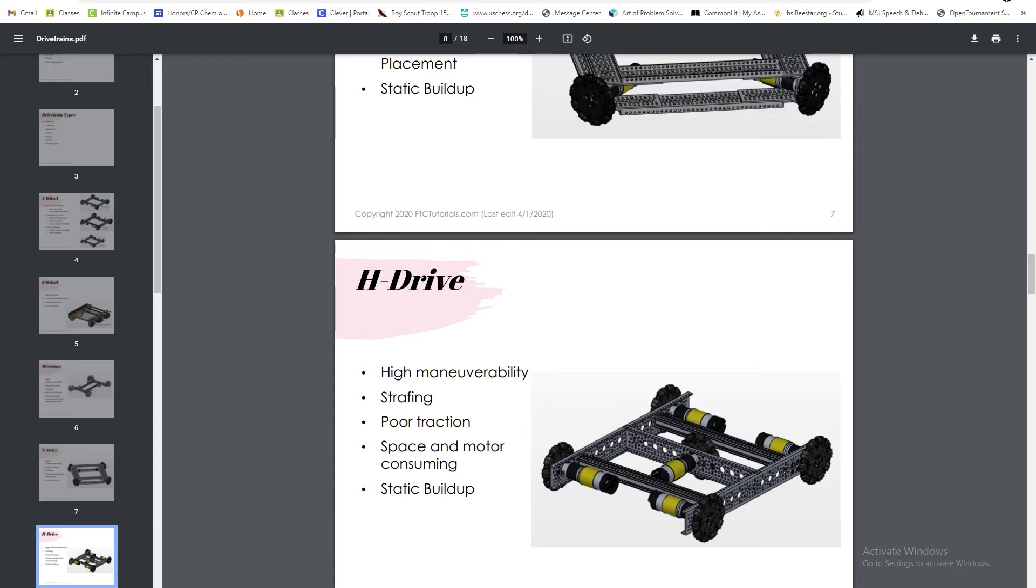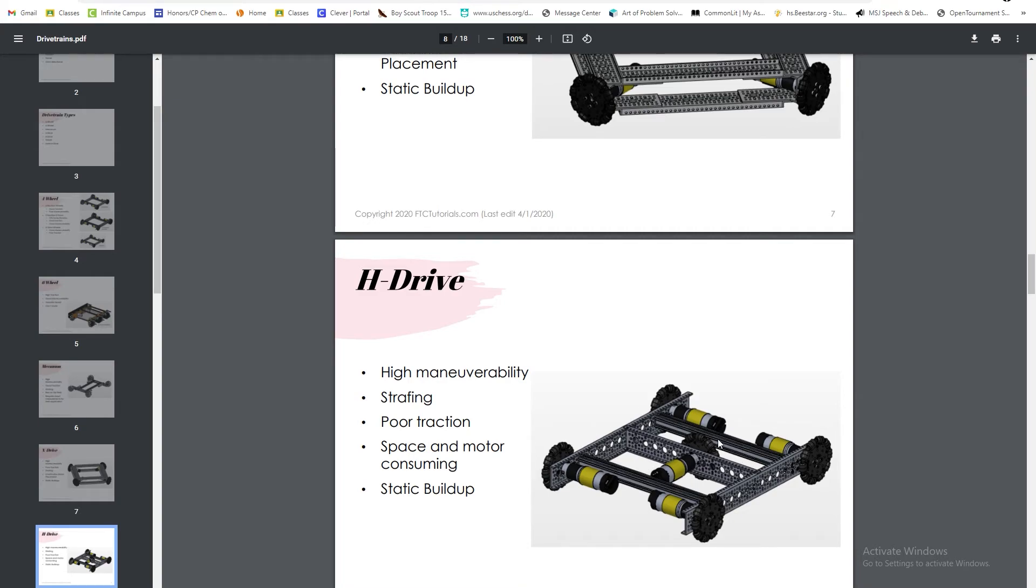The h-drive has high maneuverability. It can also strafe, but it has poor traction, and the space and motors are very consuming. If you look at the picture here, there's not much space to build attachments as most of the space is taken by motors and wheels.